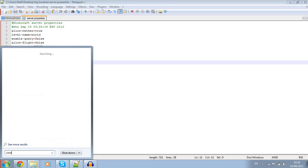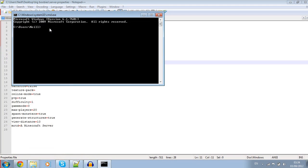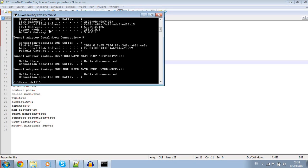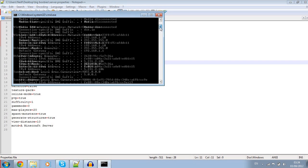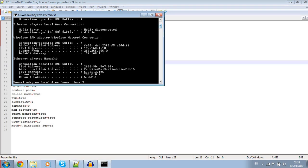You're going to need your local server IP for this. To get your local server IP, you want to open up the command prompt. Just type in CMD. In the command prompt here, you're going to want to type in ipconfig like I've done here.